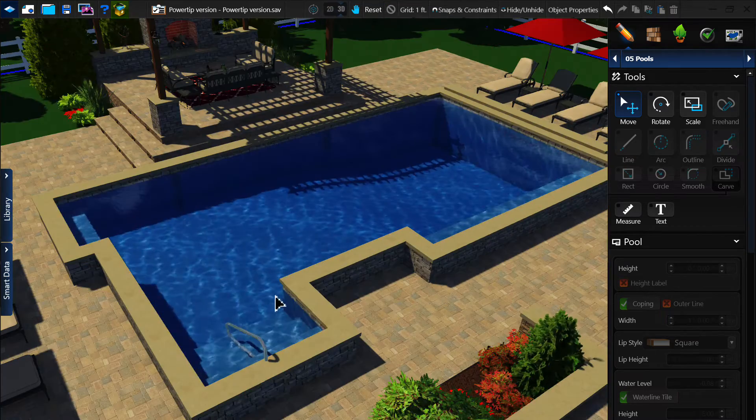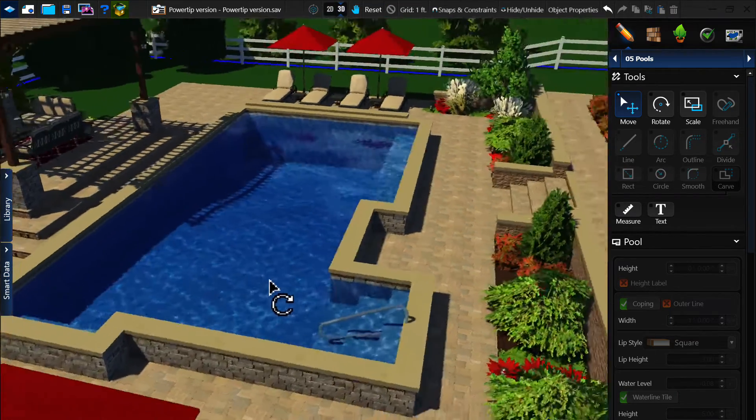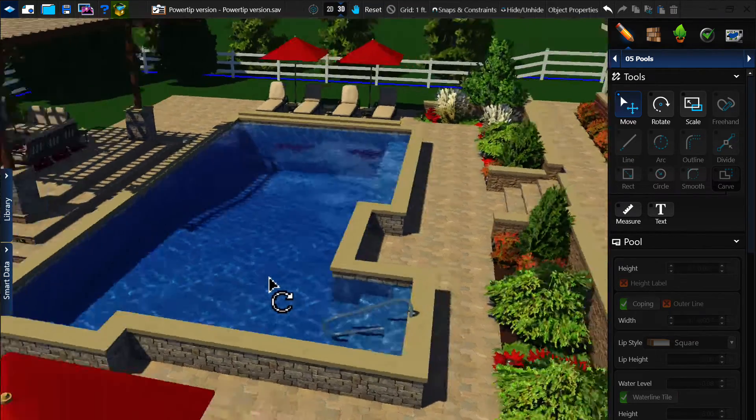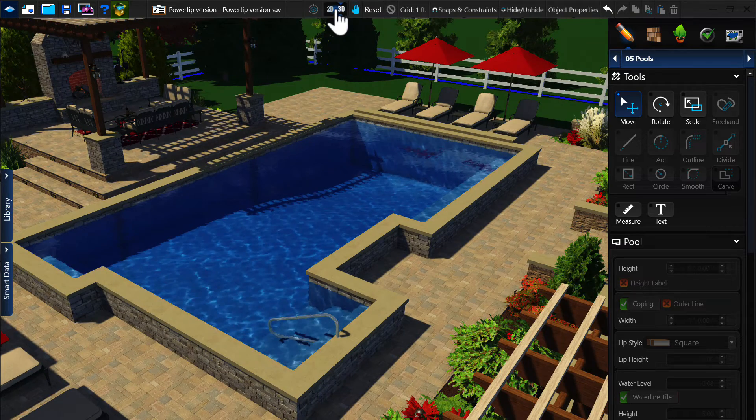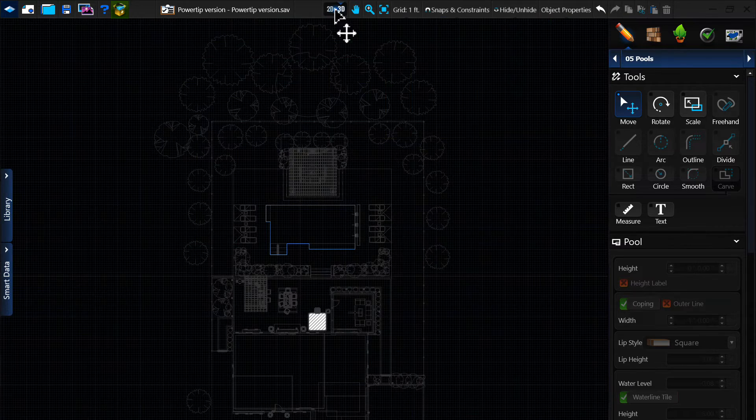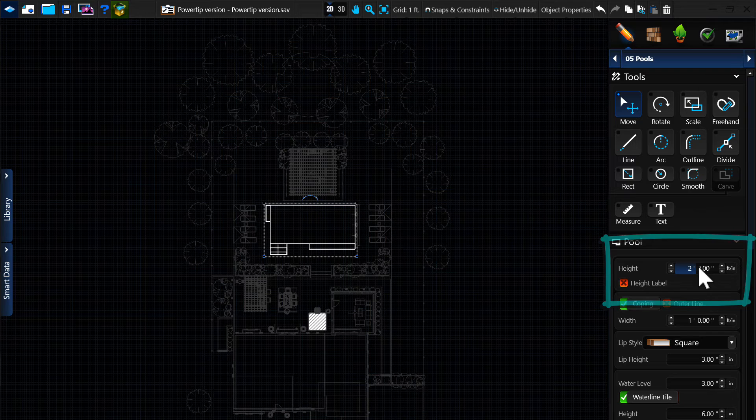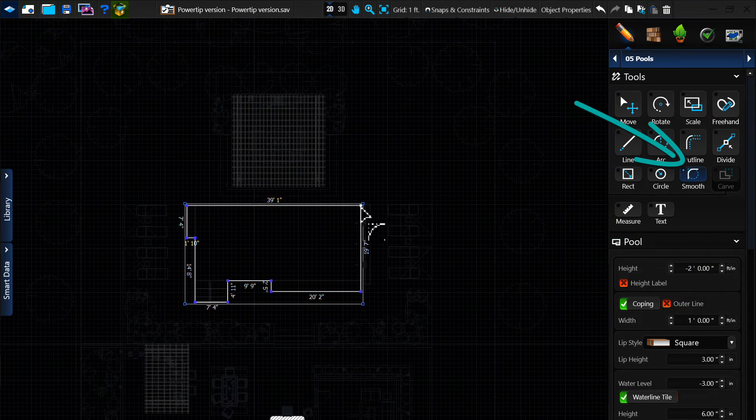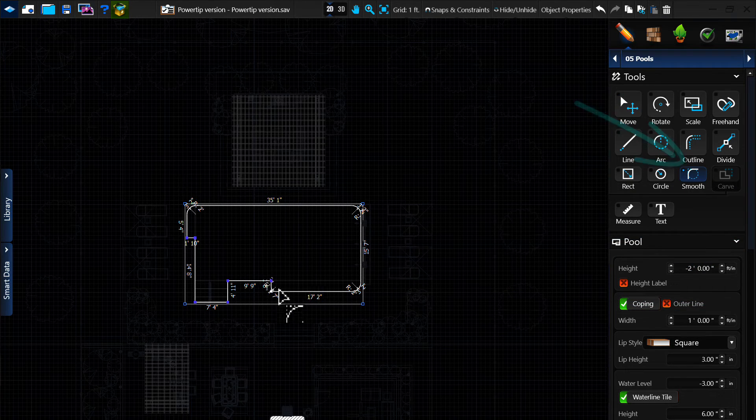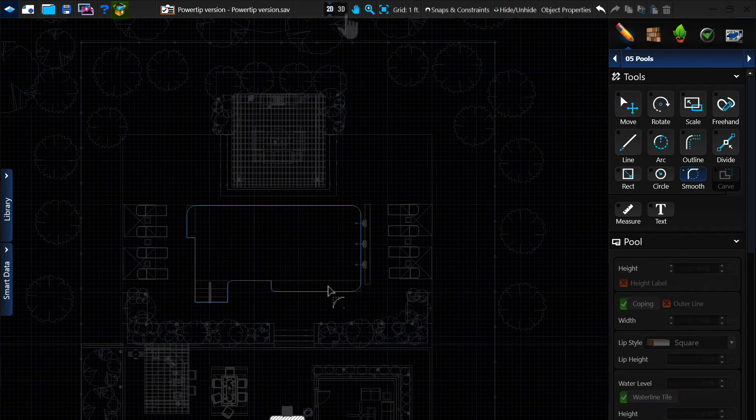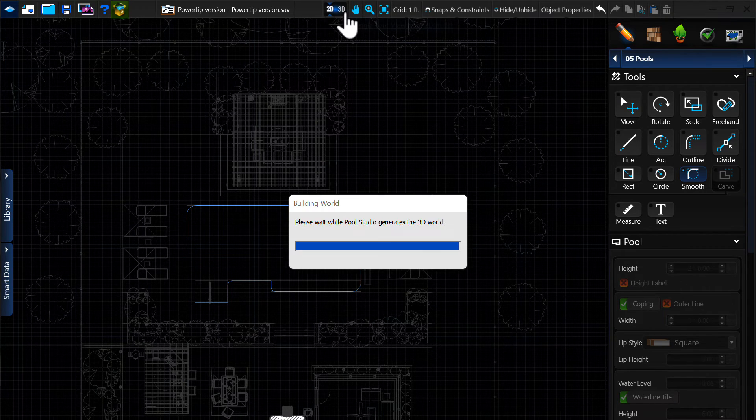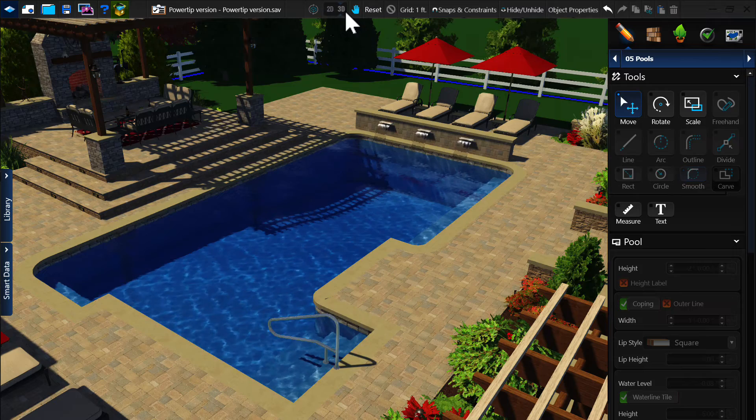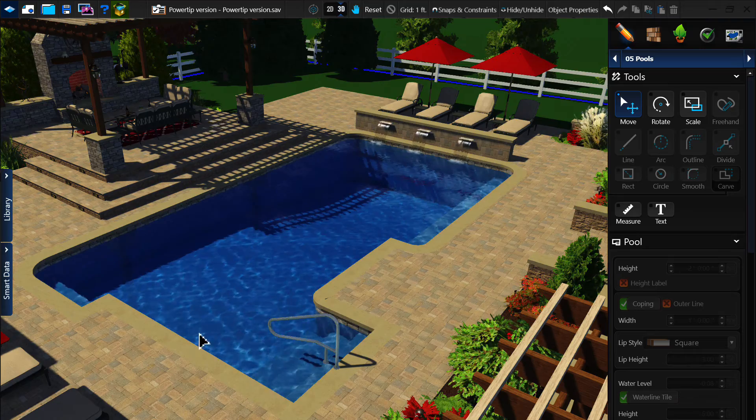Now that we have a starting point, we can go back to the 2D view and make any changes that we want. In this case, we will drop our elevation so that the pool stays flush with the ground, and we will use the Smooth tool to round out our corners. Once we have made all of the changes that we desire, we can toggle back to the 3D view to see how it looks.